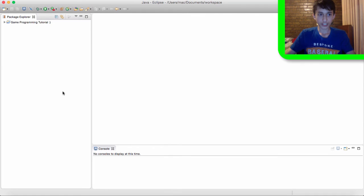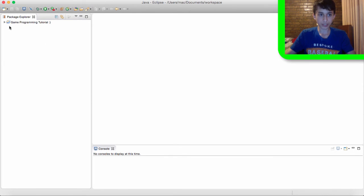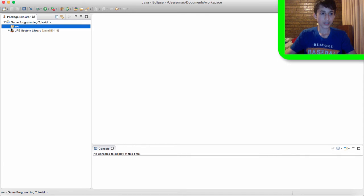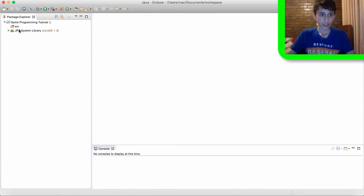So, you can see in our Package Explorer there's a new project that's been created. And if we click the little arrow you can see there are two folders. The JRE system library which holds all of Java's classes. And the source folder which we're going to be storing all our files in, things like packages and classes and I'll explain it in a second.